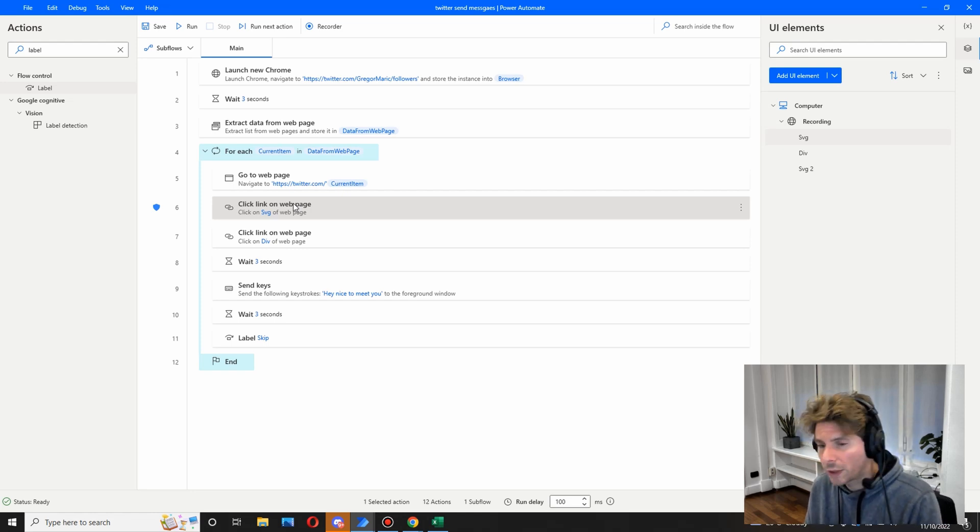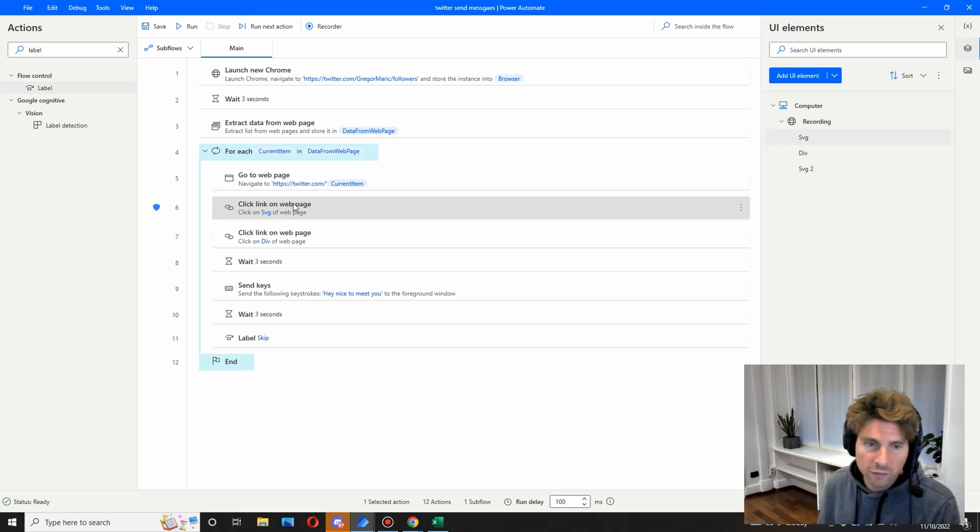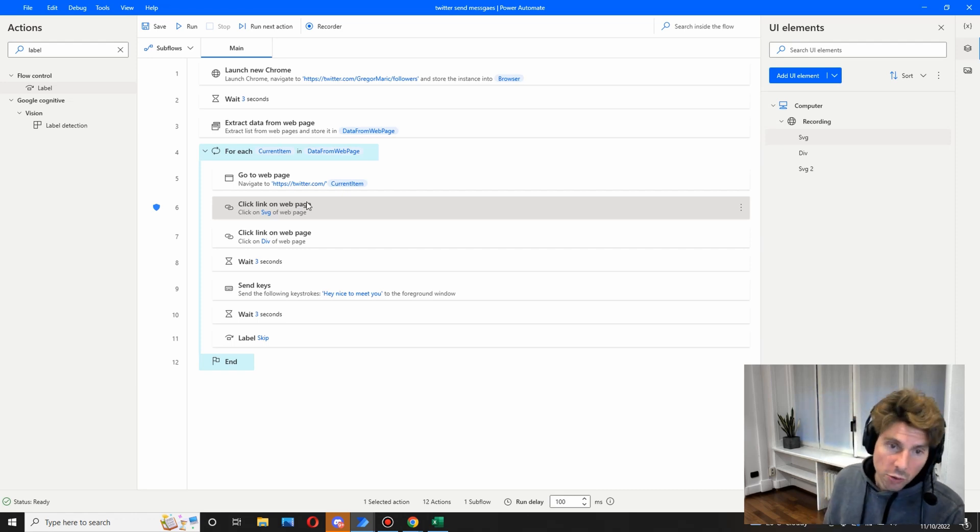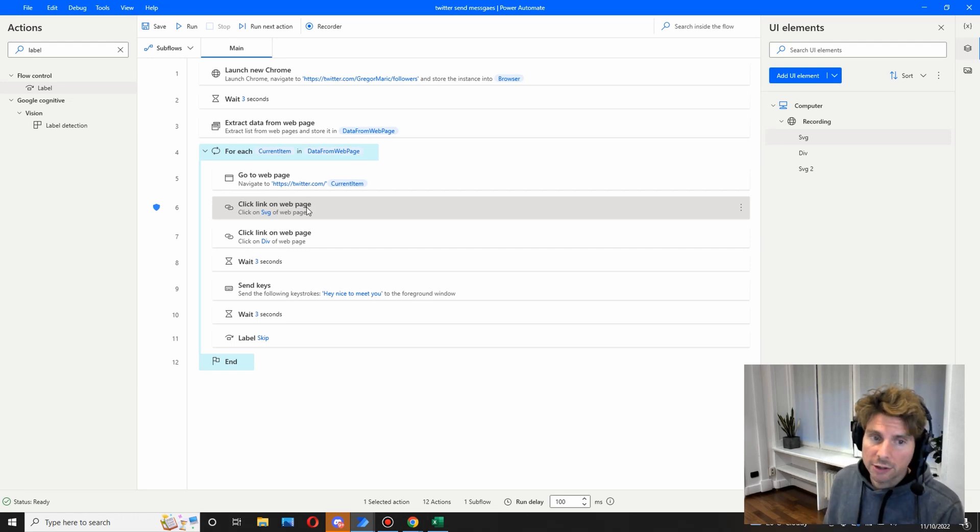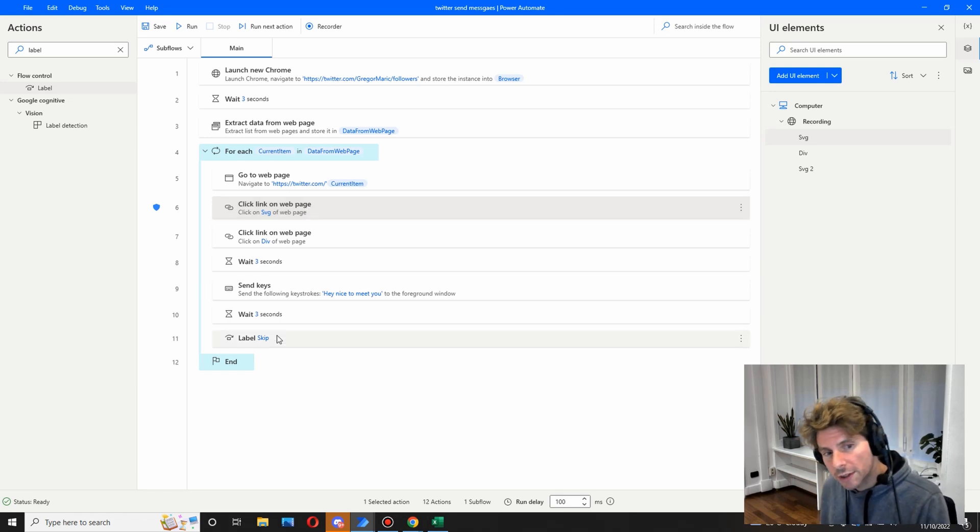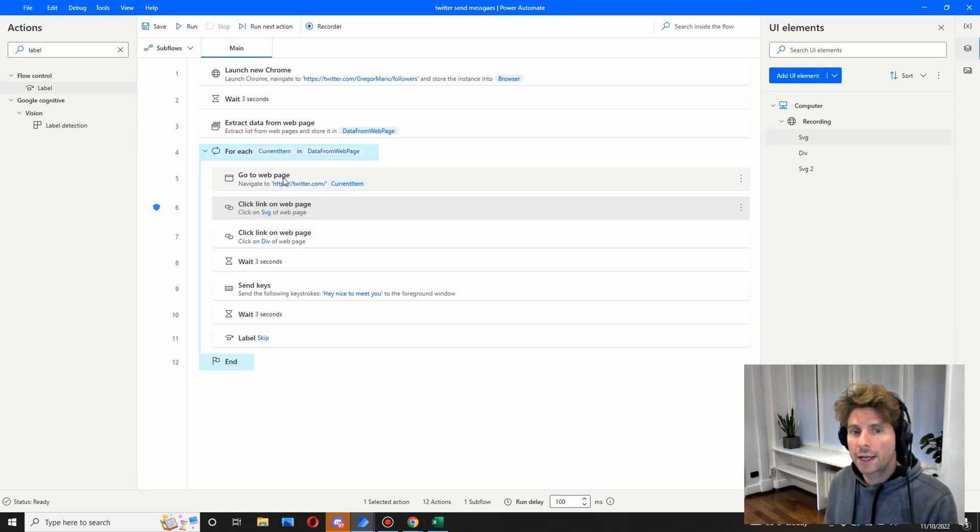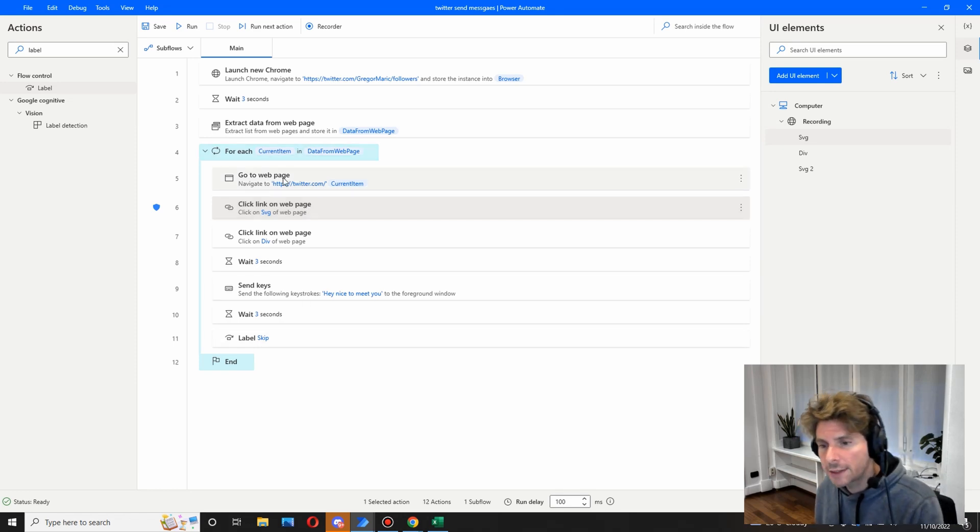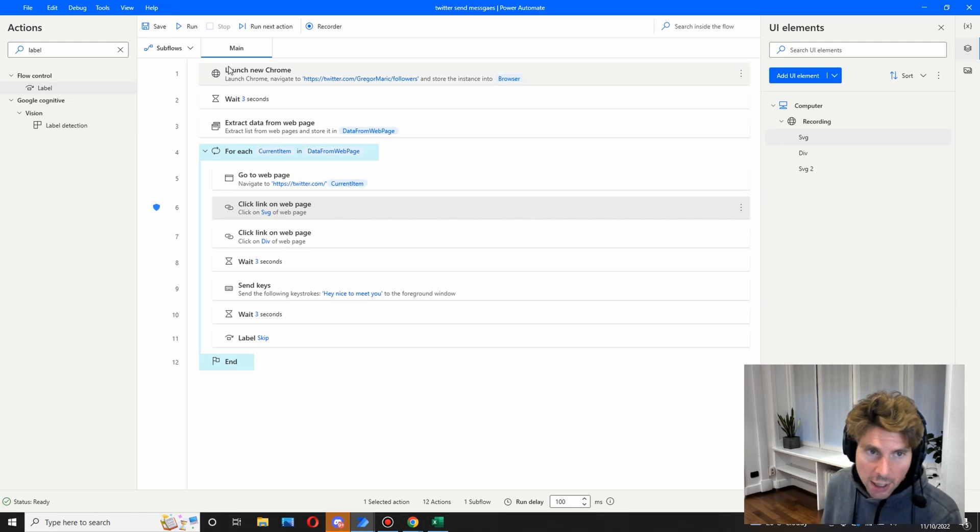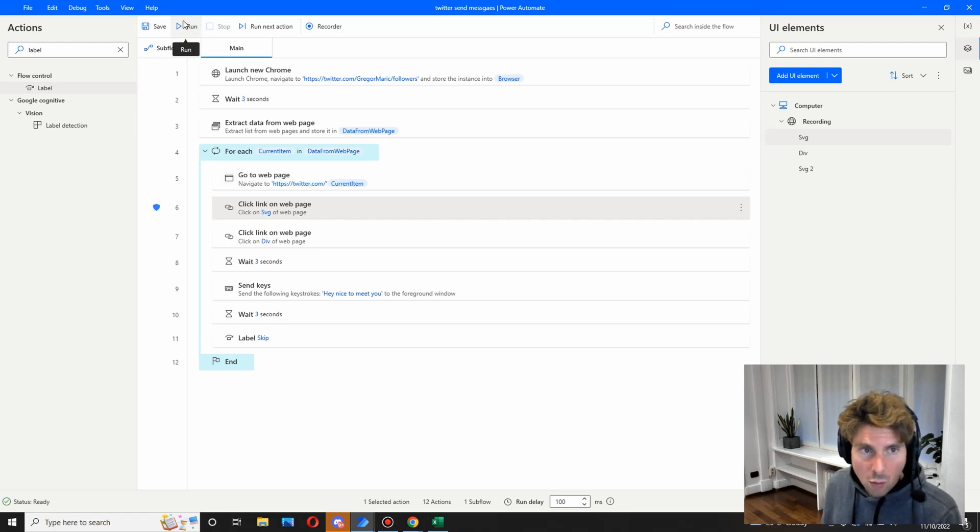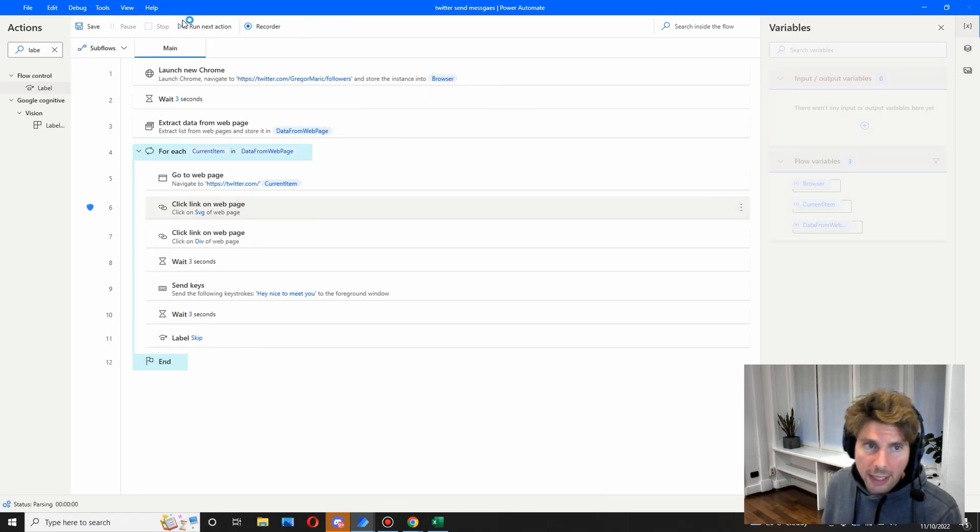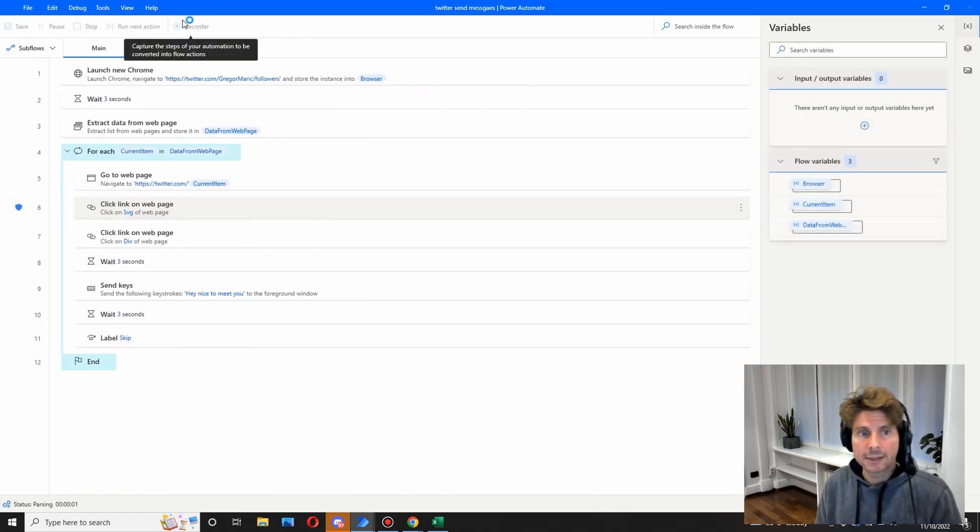So you can do that, and if the button is not there or any kind of error, we're just going to skip to this step and just go to the next follower and send the next follower a message. So let's try that one more time and see what happens.